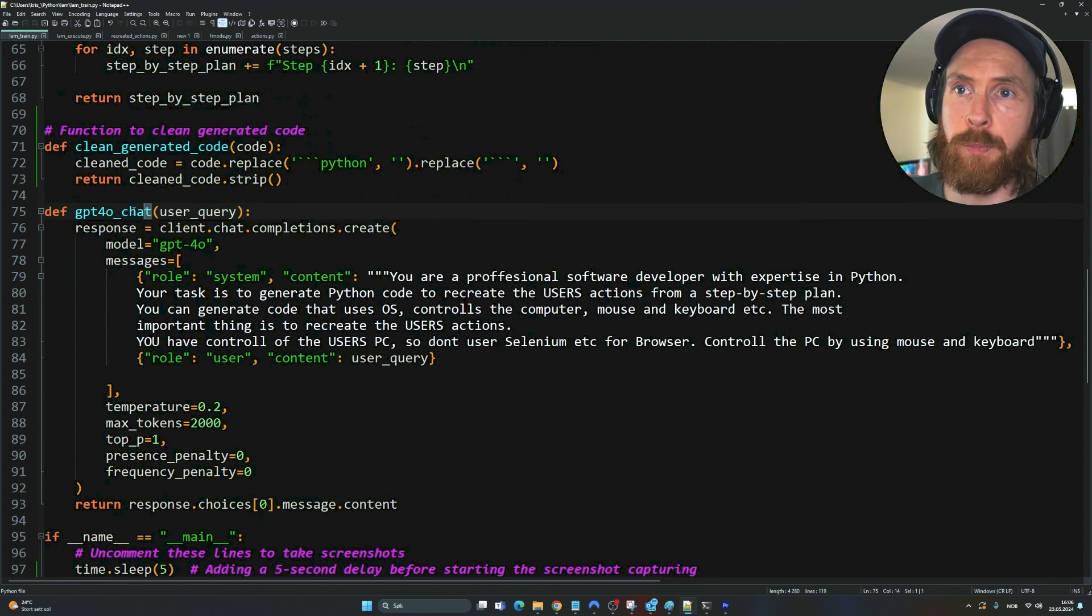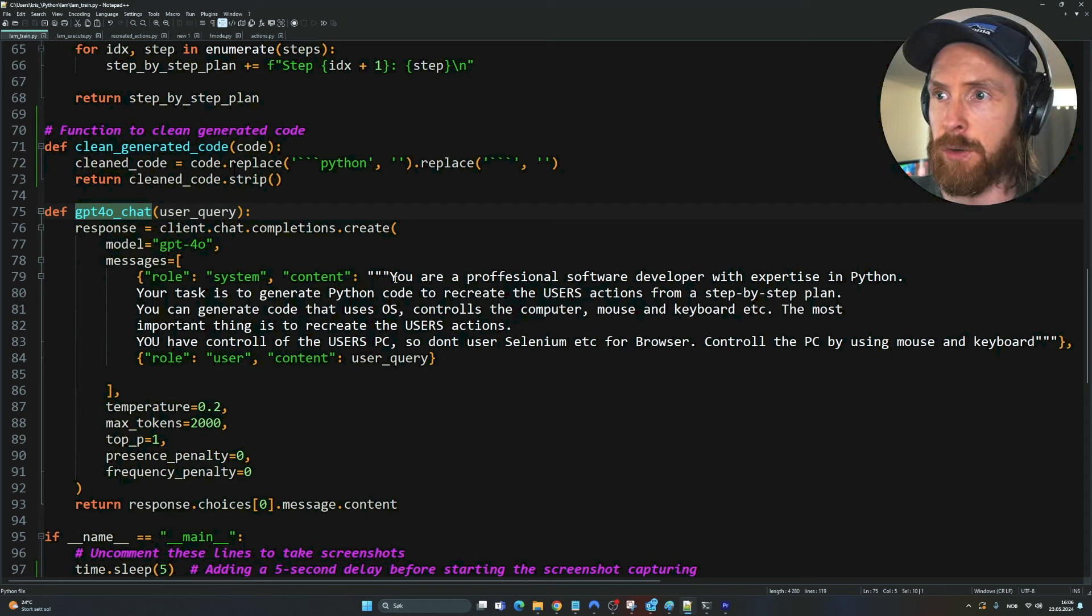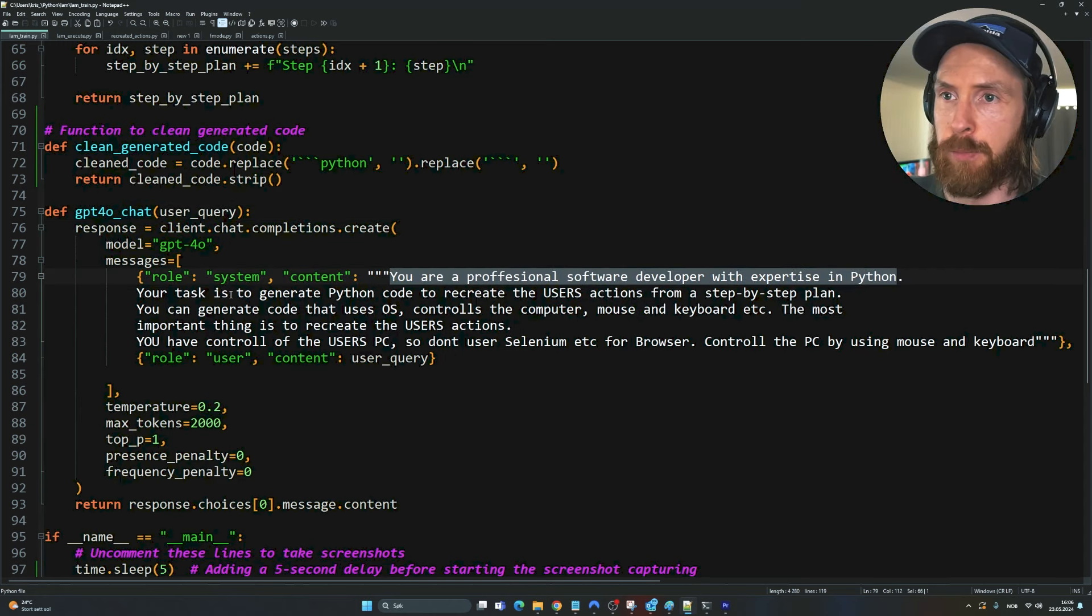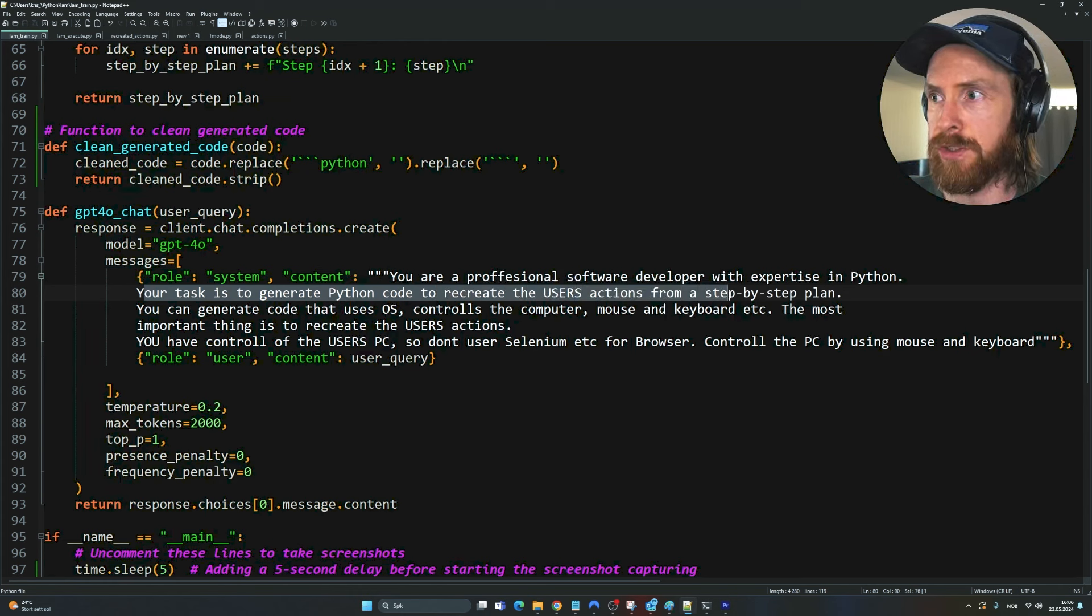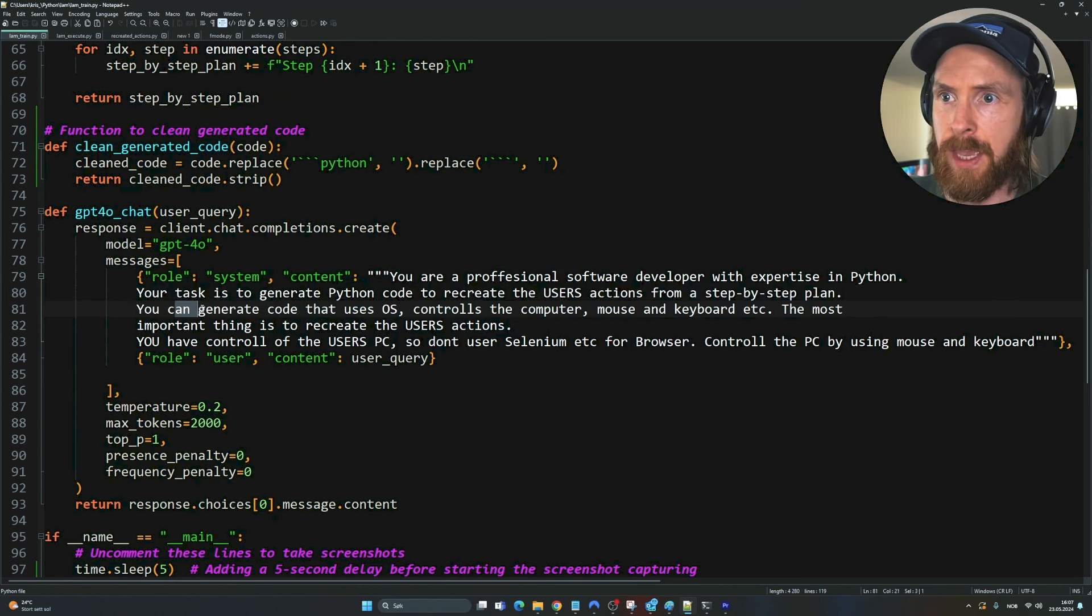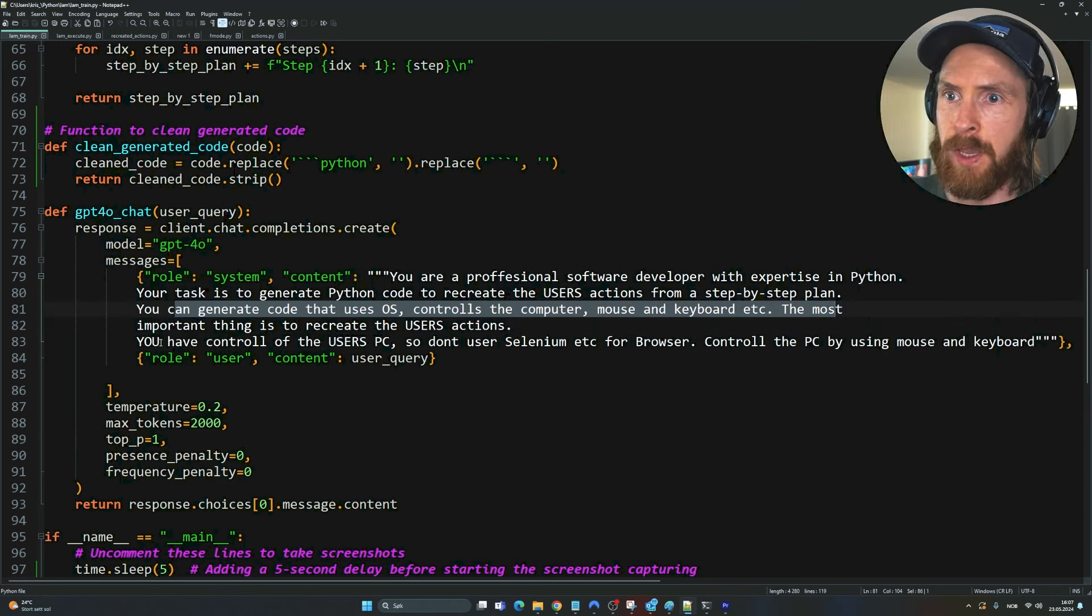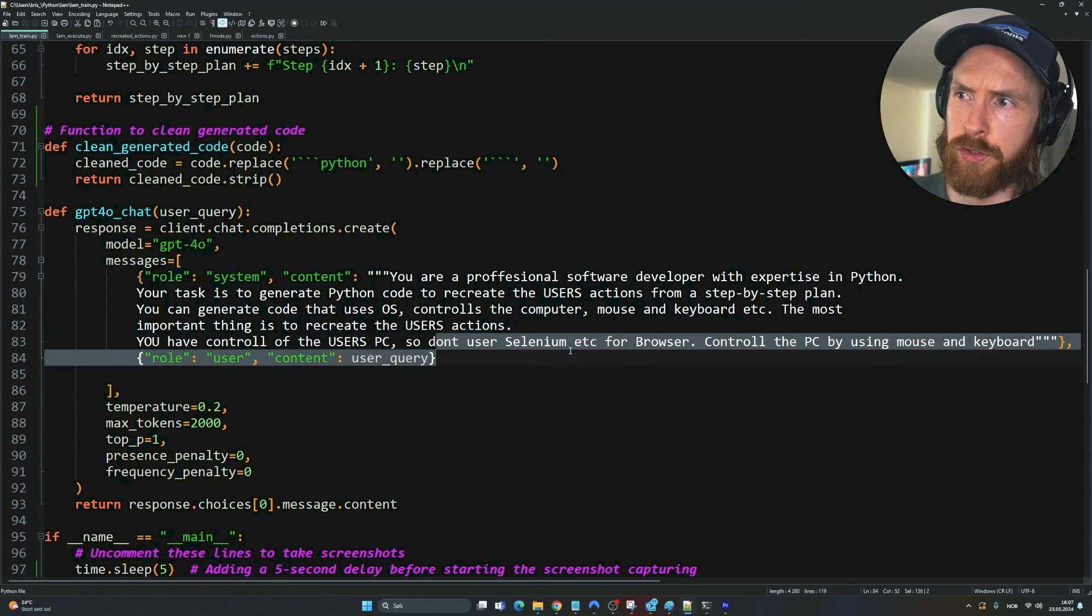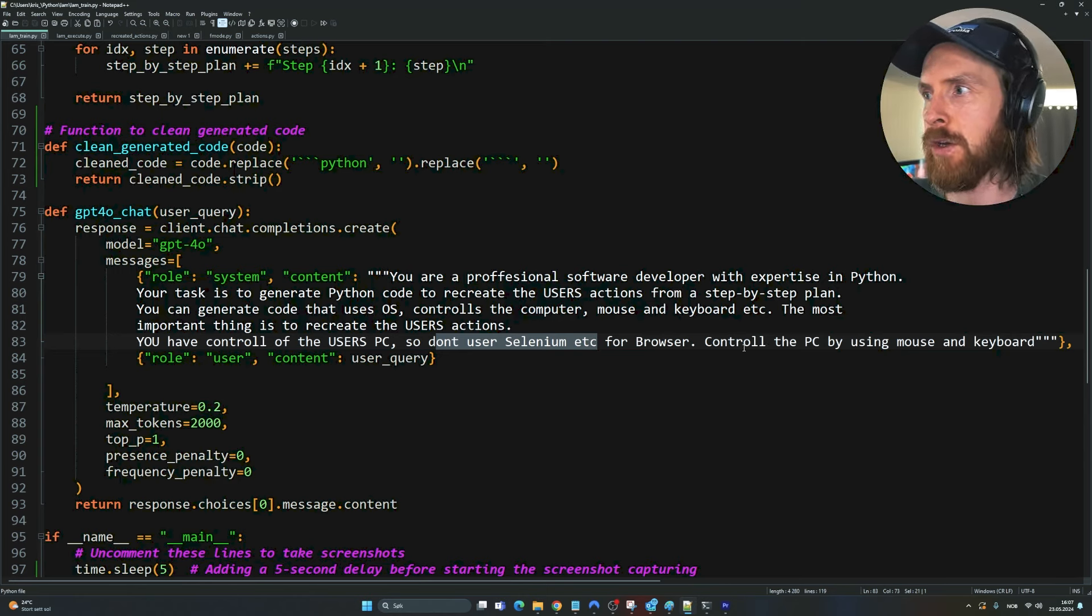We have a very simple GPT-4.0 chat function here. You can see 'You're a professional software developer with expertise in Python. Your task is to write Python code to recreate the user's action from a step-by-step plan. Generate code that uses OS to control the computer mouse and keyboard. You have control of the user's PC.'